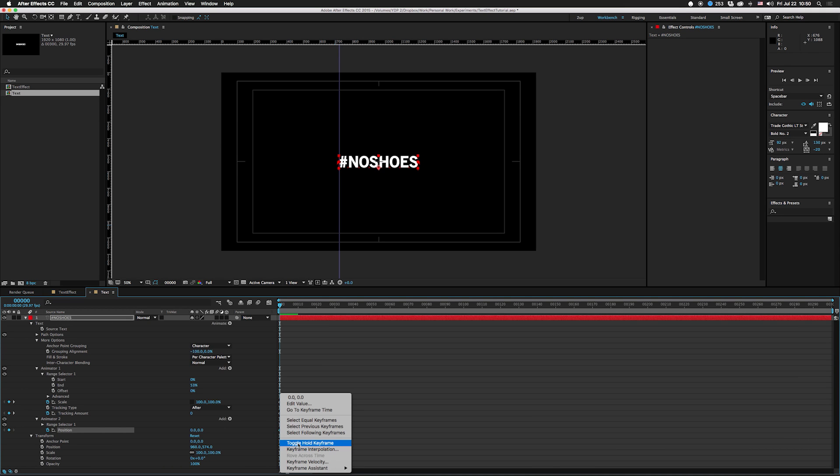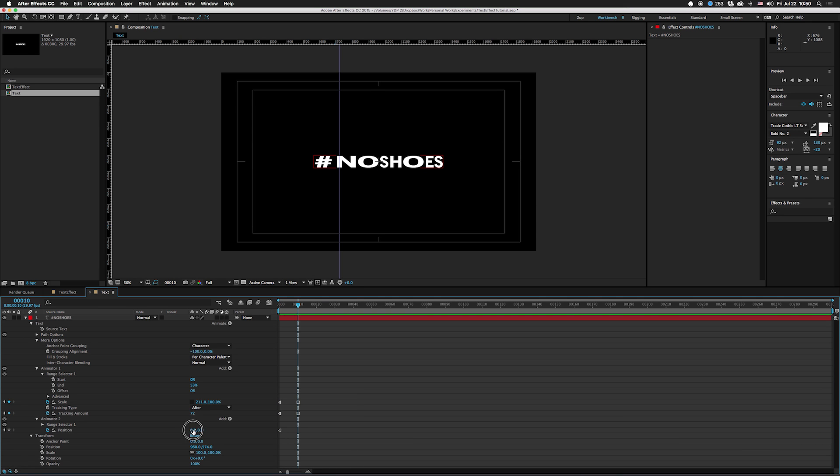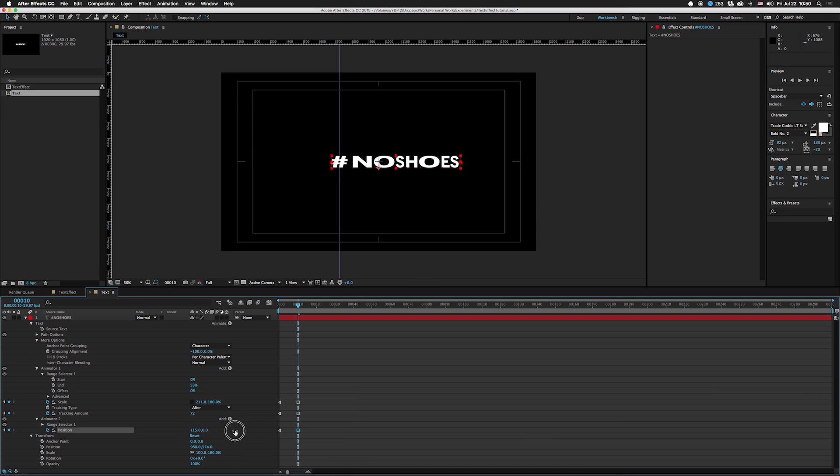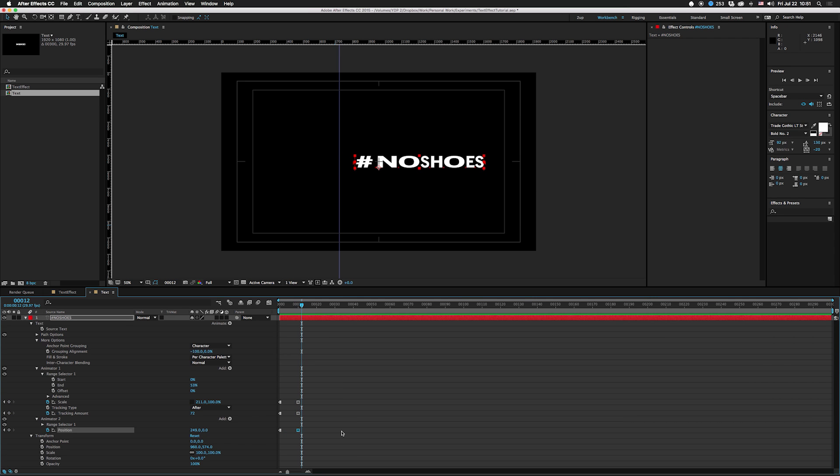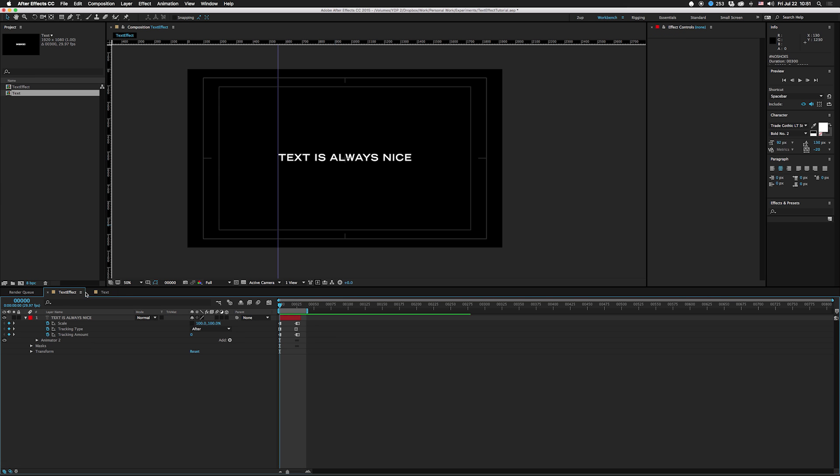I'm gonna toggle that hold keyframe, I'm gonna move this over here and go a little past it because it kind of shifts off as it glitches. Then we're gonna go down about three keyframes.